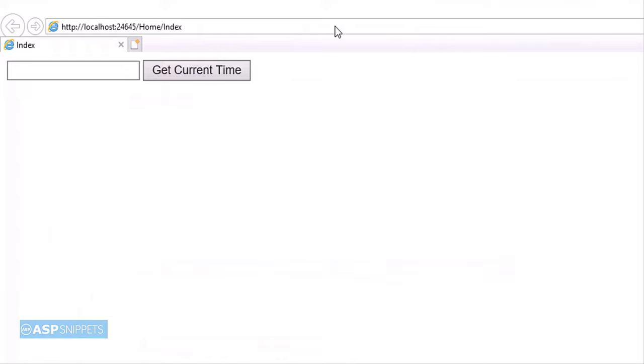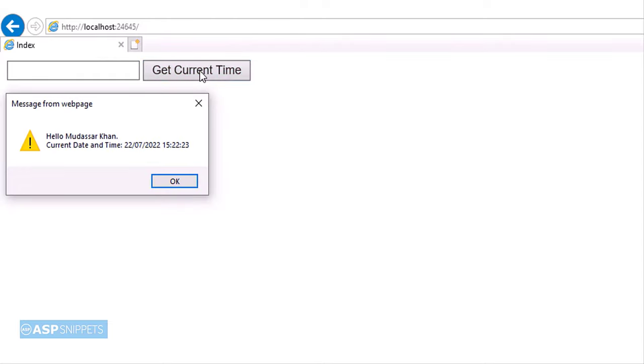As you can see the text box and the button has been rendered. So in the text box I'll enter my name. Now I'll click on the button. As you can see my name as well as the current date time from the server is displayed using JavaScript alert message box.